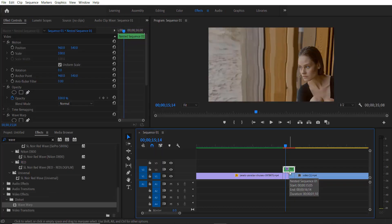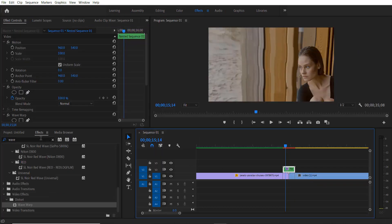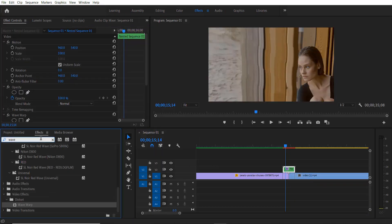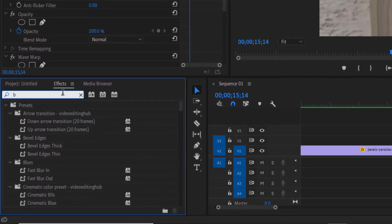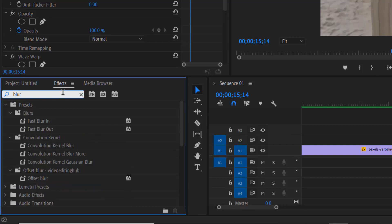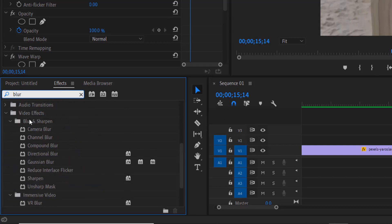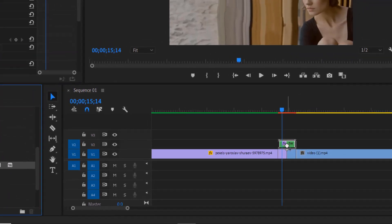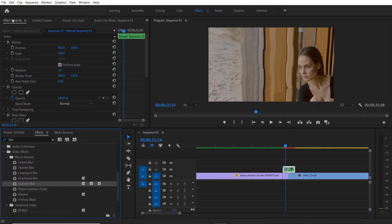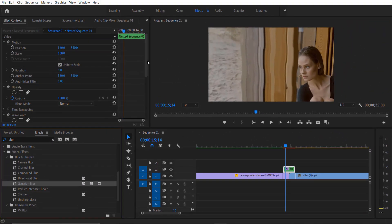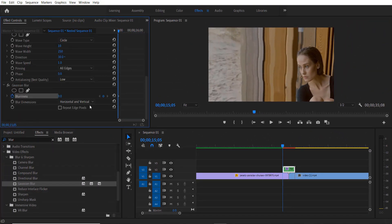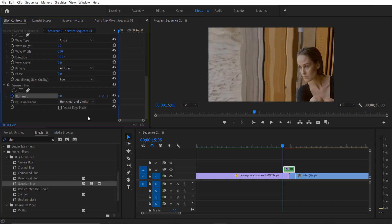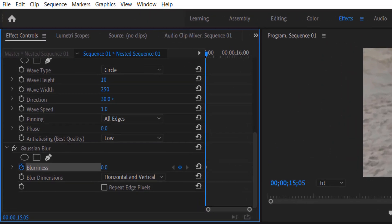And now go to effects and type blur. Under video effects blur and sharpen Gaussian blur, drag this into your nested sequence right here and go to effect controls. At the beginning set a keyframe from blurriness.